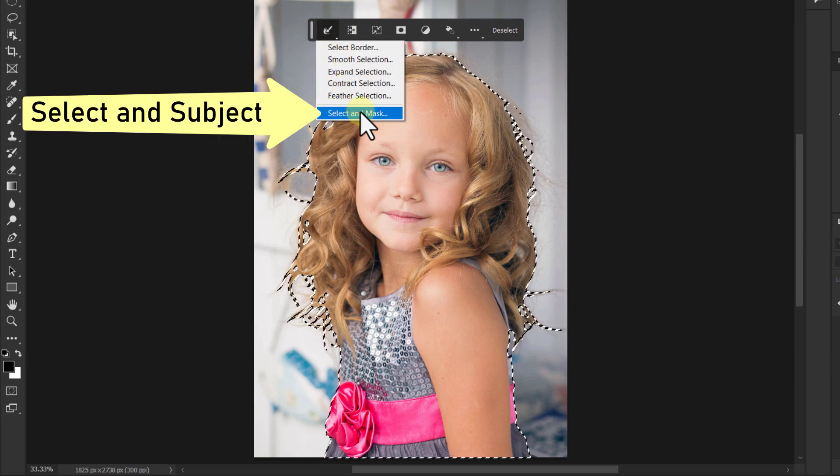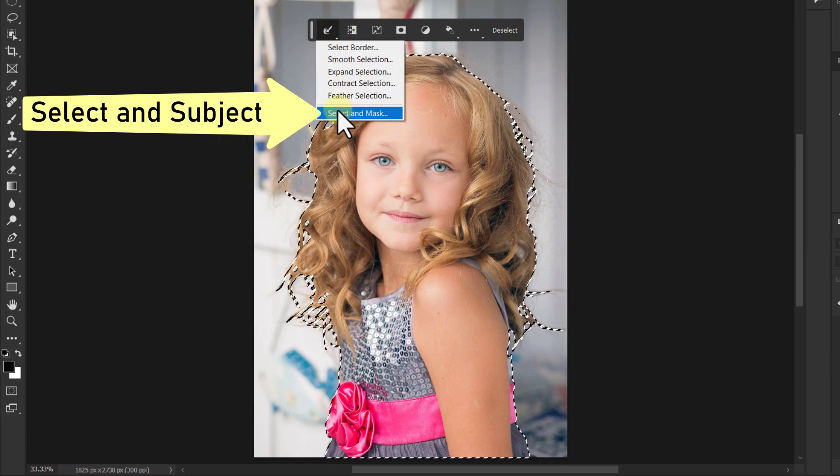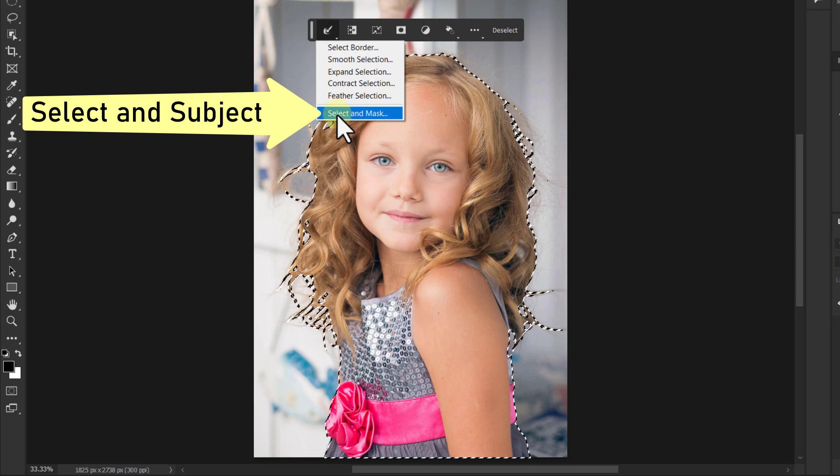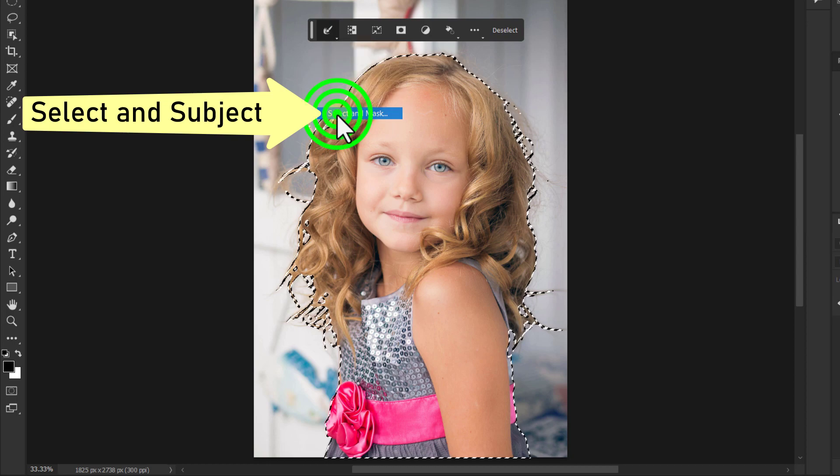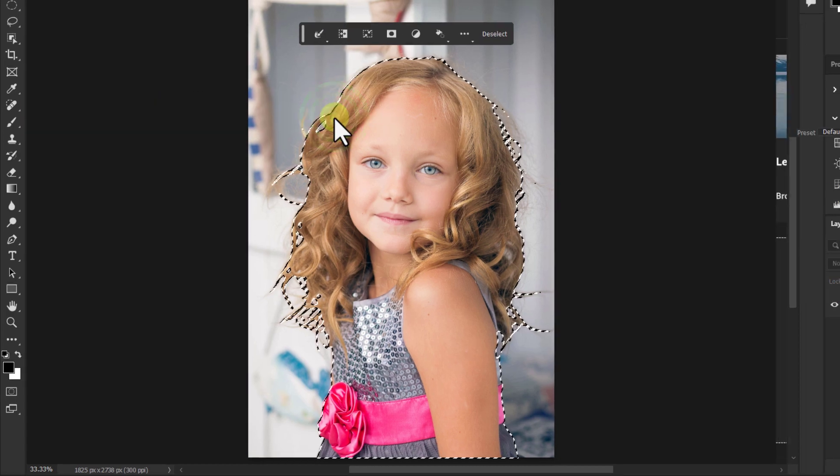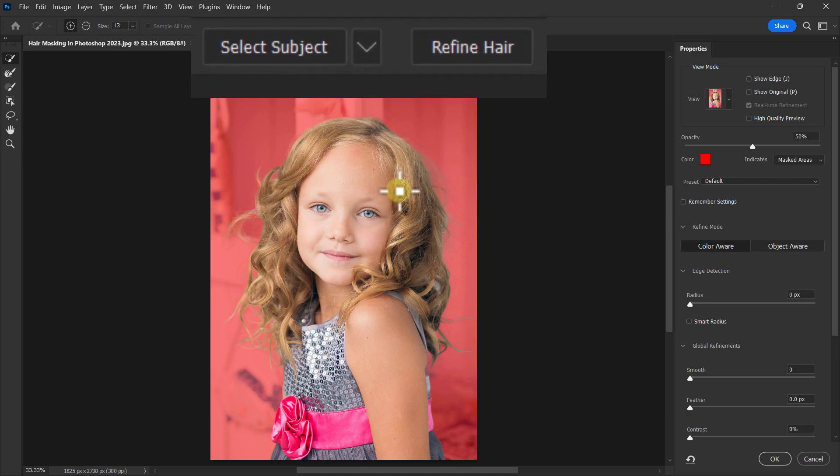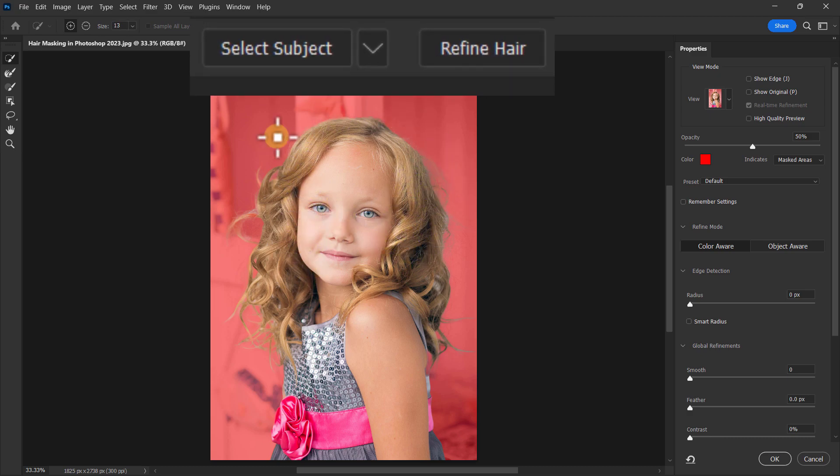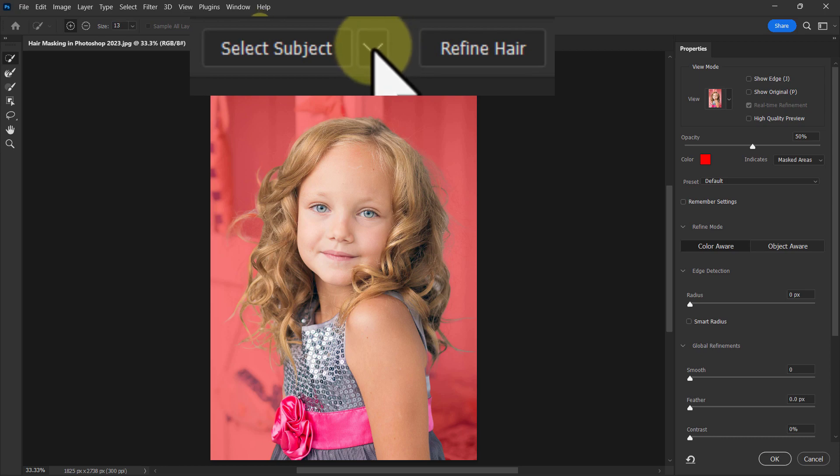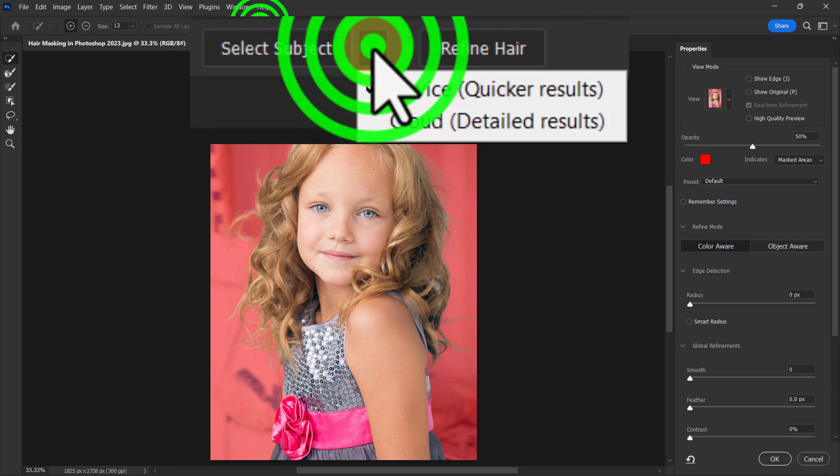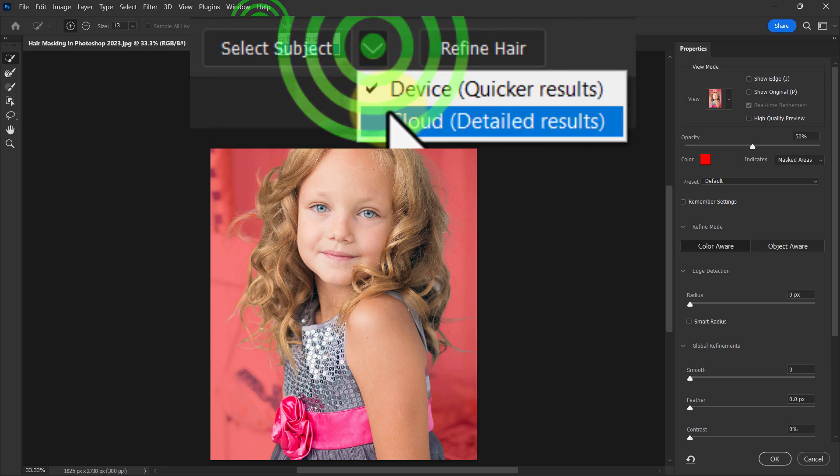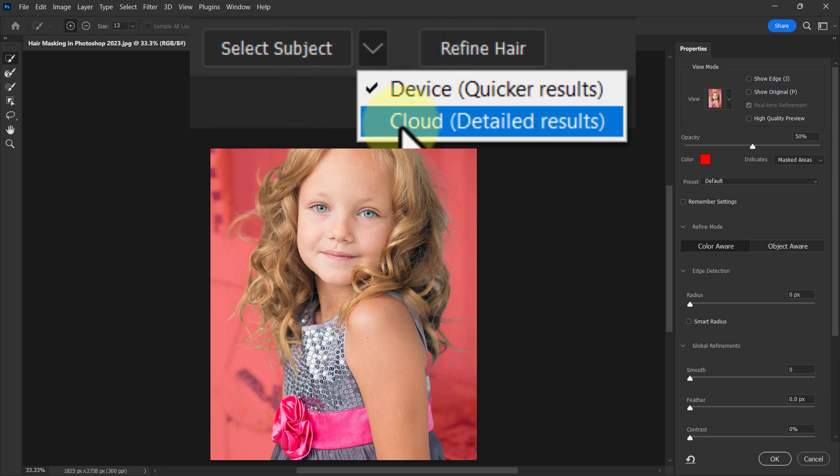From here, click on Select and Mask. Next, click on the down arrow icon from the top toolbar and select Cloud Detailed Result.